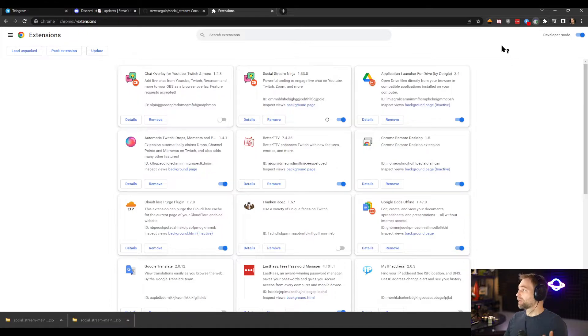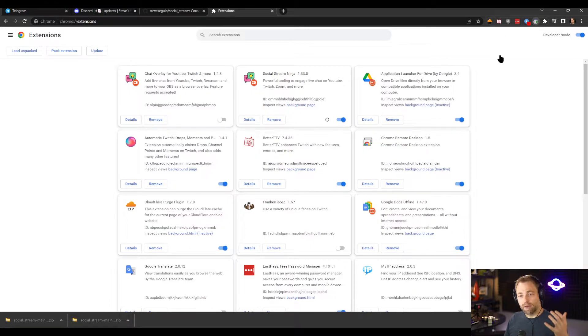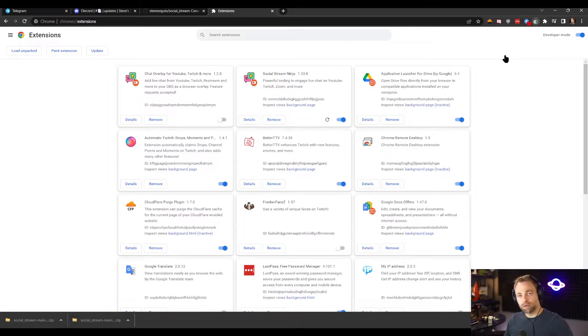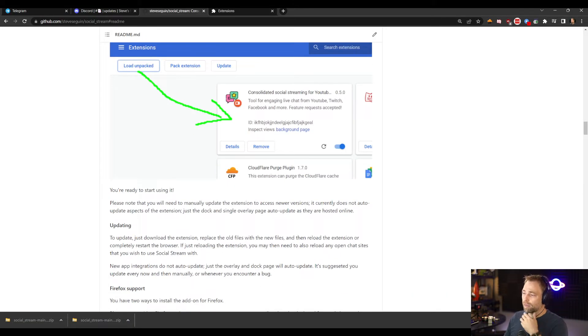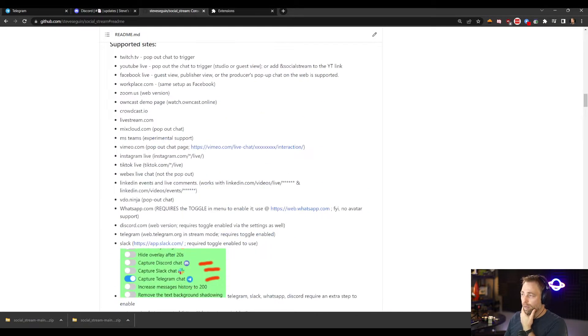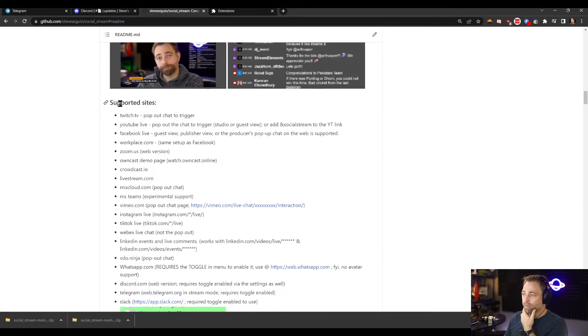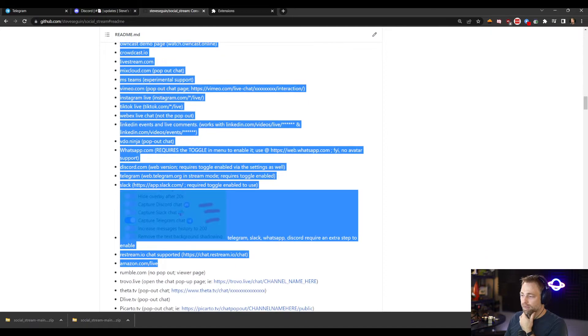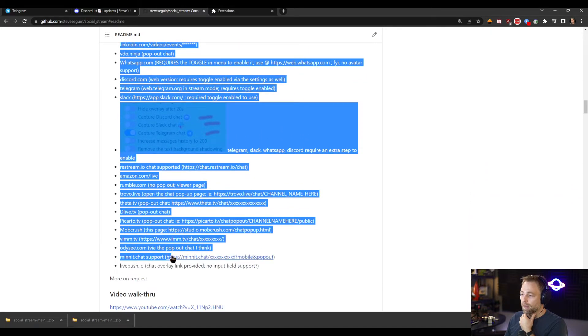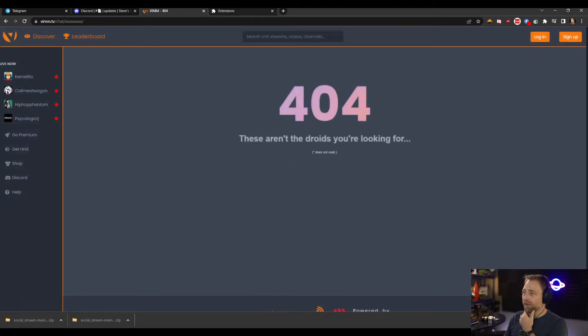And at this point, the extension is all kind of enabled and ready to go for most social chat sites. So we have support for many, many websites.